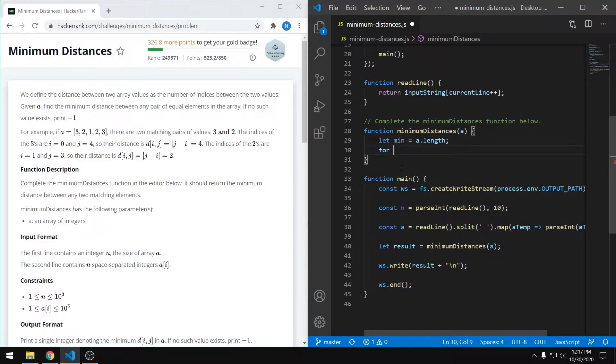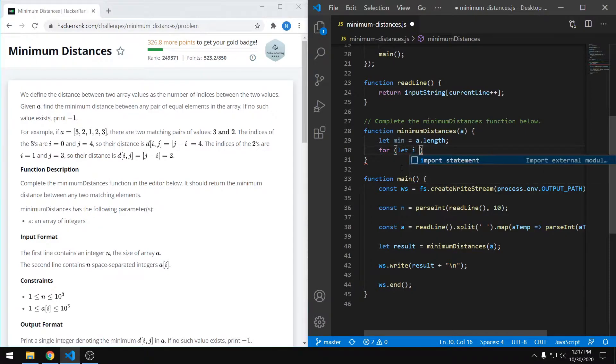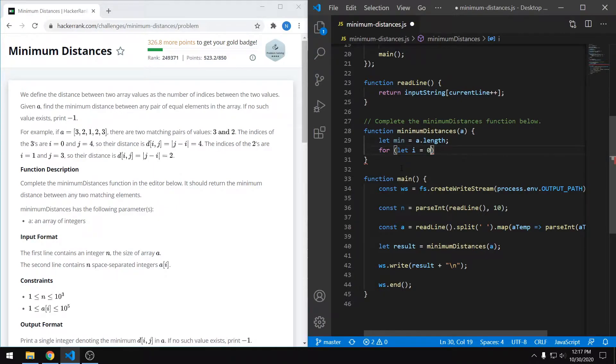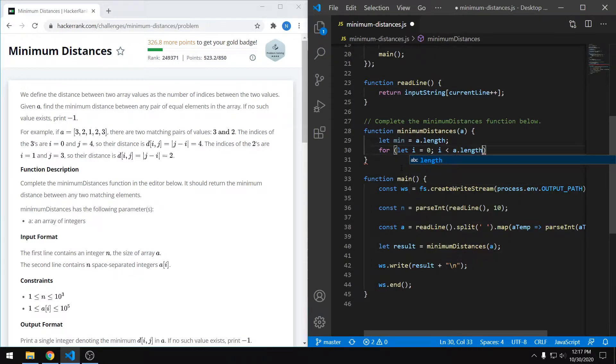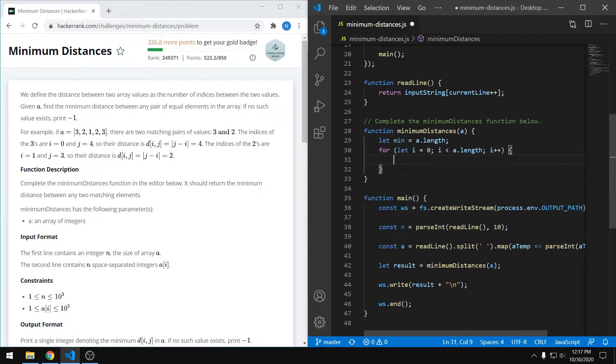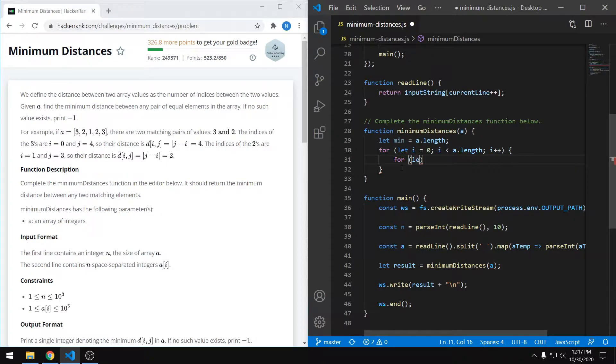Then we want to iterate through the array with a nested for loop. So basically we have our first for loop, which starts from index zero, and it goes through one by one until it gets to the end. And then we also have another for loop.